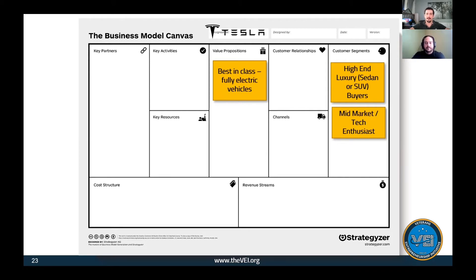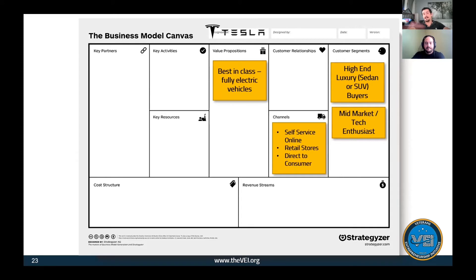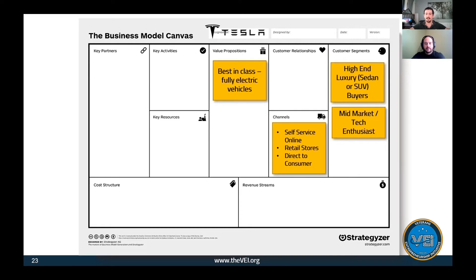Now how does Tesla reach their customers? Let's look at the channels. This is pretty disruptive in itself because standard vehicle manufacturers still use a middleman to sell to their customers. Tesla decided to sell directly to customers with their online platform - you can go online today and order your Tesla, put a down payment down, and have it delivered or pick it up at one of their retail stores. They have retail stores and galleries in places like malls where you wouldn't find dealerships.